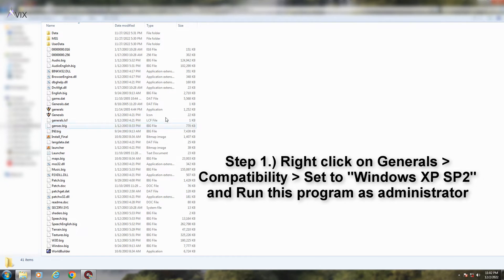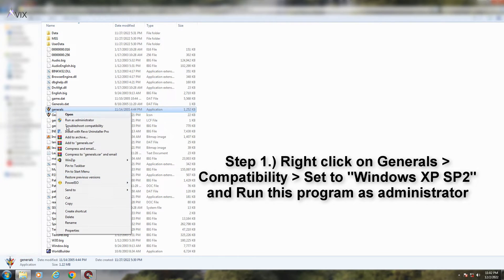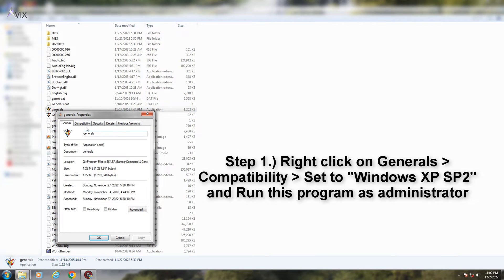Step 1. Right-click on Generals.exe. Go to the Compatibility tab, set to Windows XP SP2, and run this program as administrator.